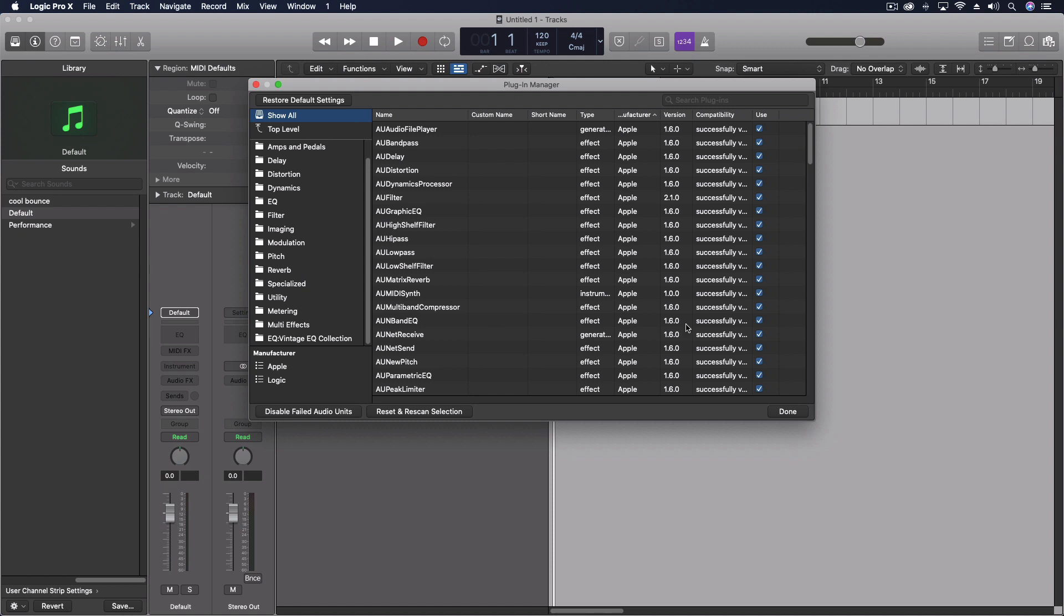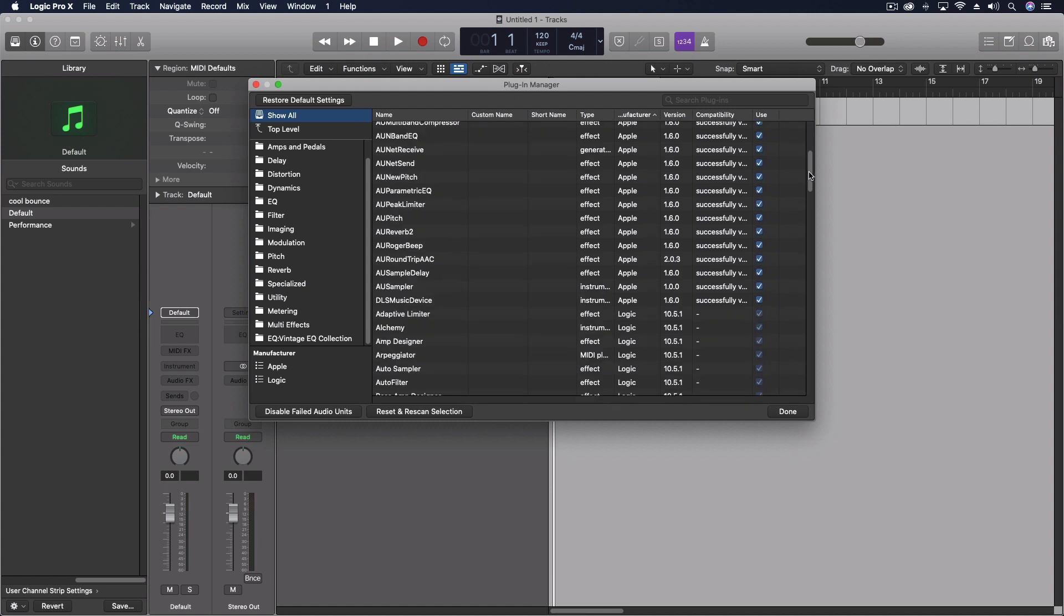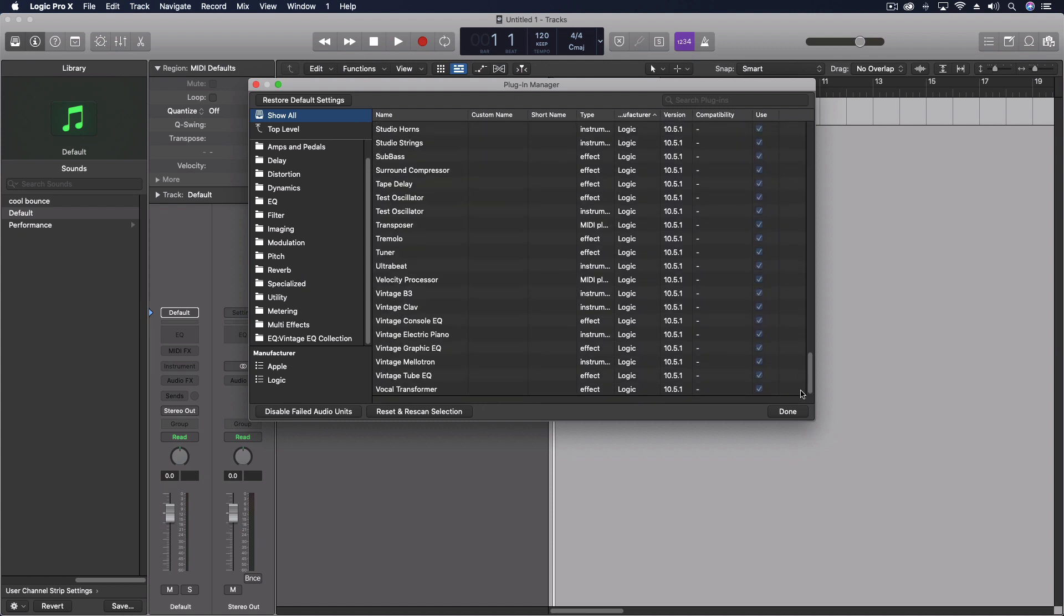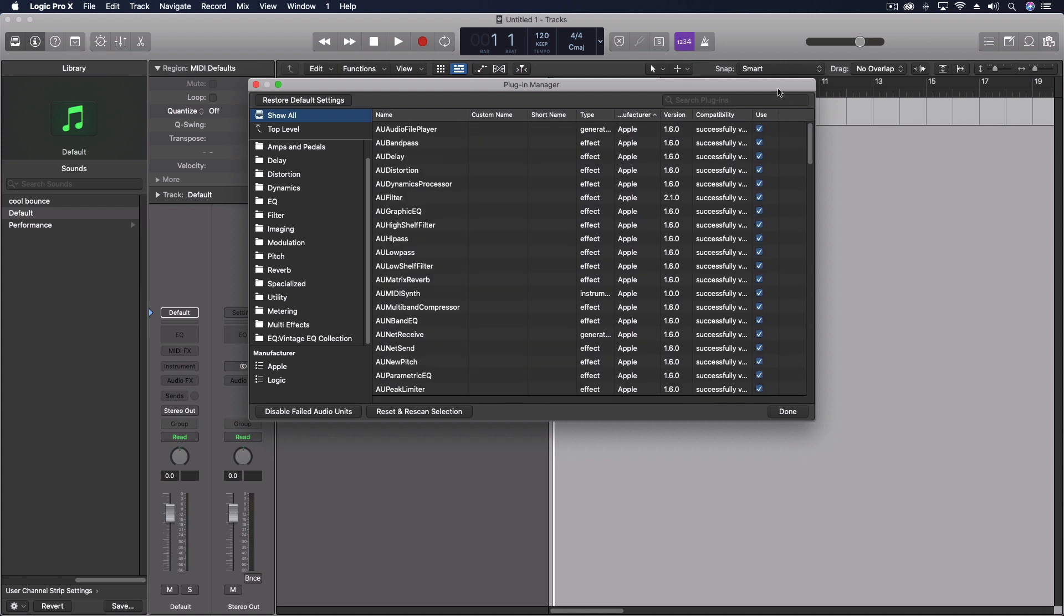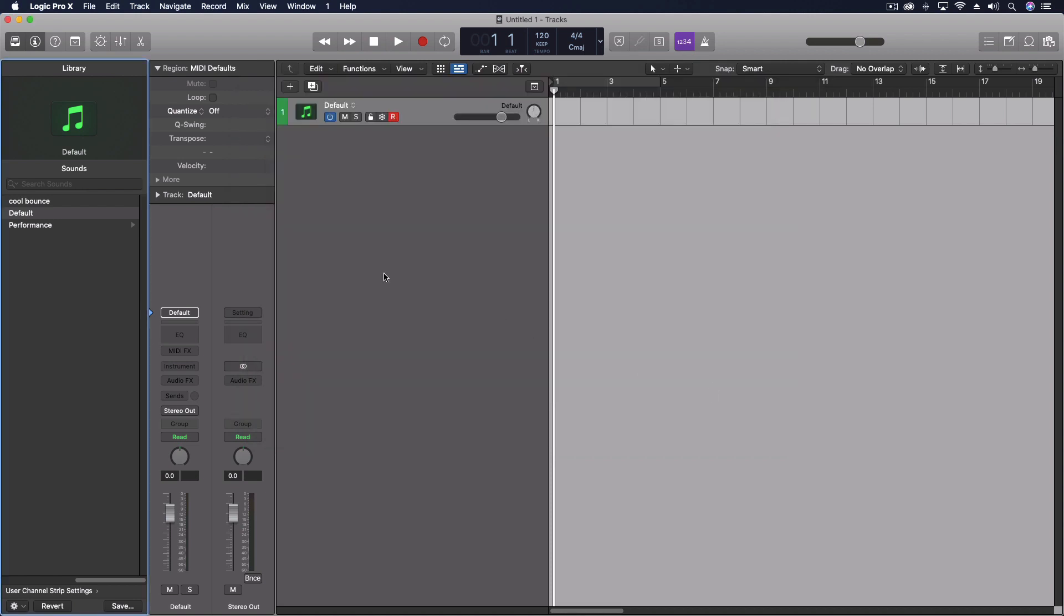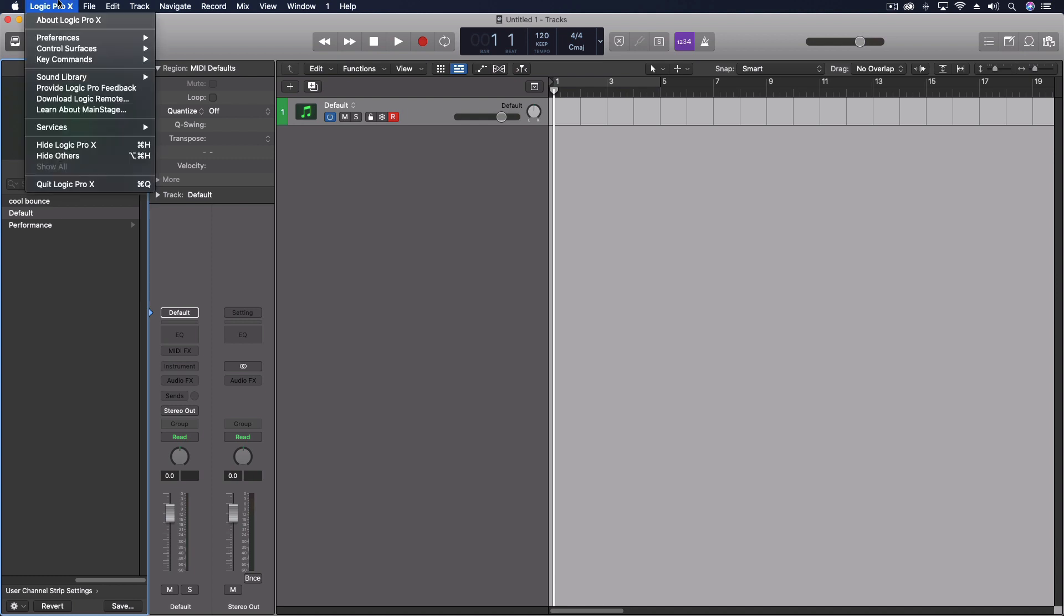So I'm going to type in my system password. Now I had to hold the command key down. So I selected them all, clicked, started dragging it, and then push the command key.